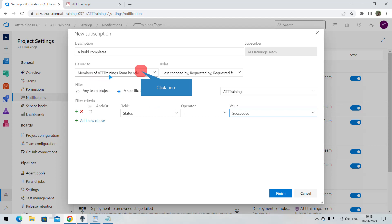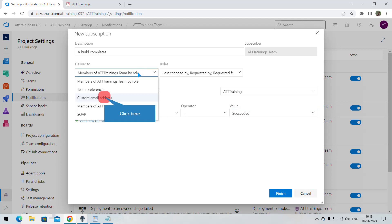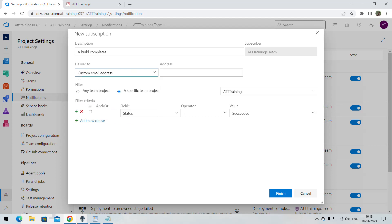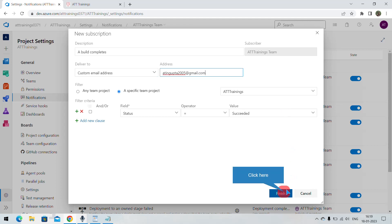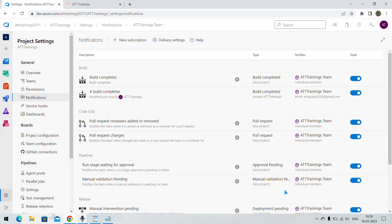Specify to whom the message for the successful build should be sent in the 'Deliver To' field. There are options like member of team by role, custom email, team, and others. Let us choose custom email, specify a custom email address, and click Finish.